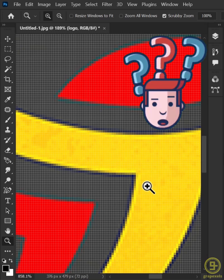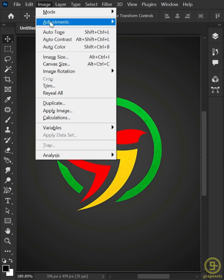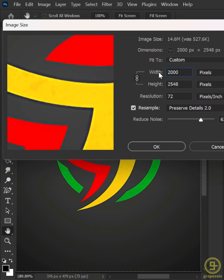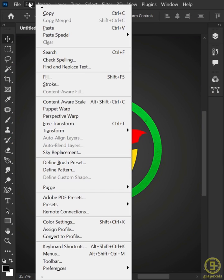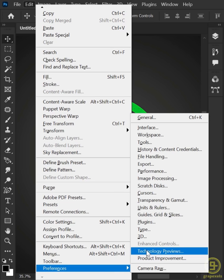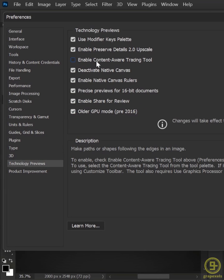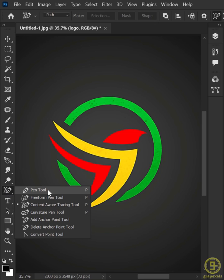How to fix a low resolution logo. First, go to Image menu and Image Size. Increase the image size by 2000 pixels. After that, go to Edit menu, Preferences and Technology Previews. Check the Enable Content-Aware Tracing Tool if it is unchecked. Hit OK and restart Photoshop. After that, go to the toolbar and select the Content-Aware Tracing tool.